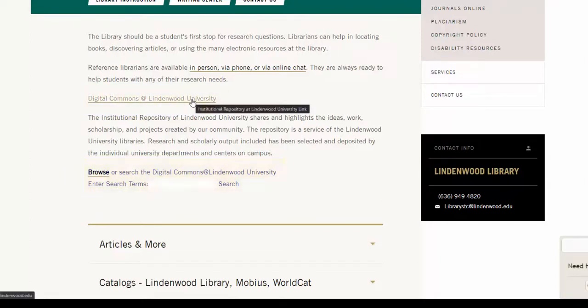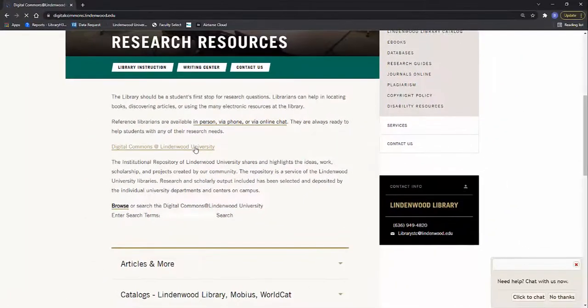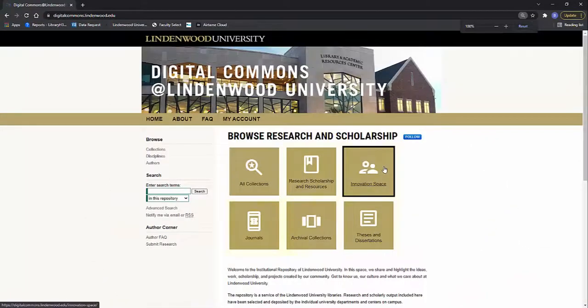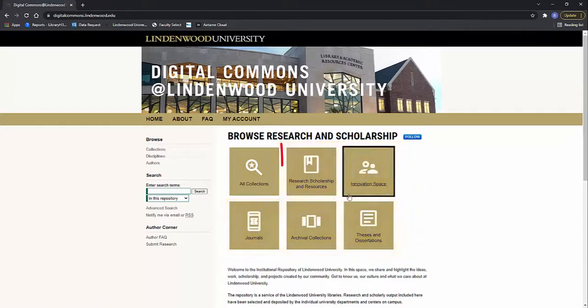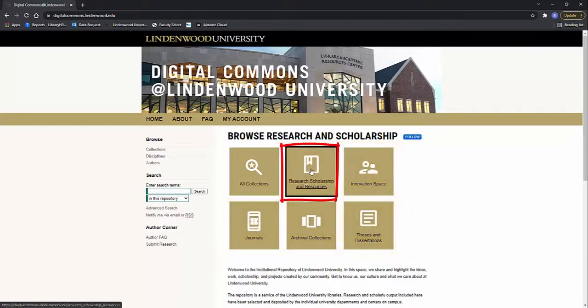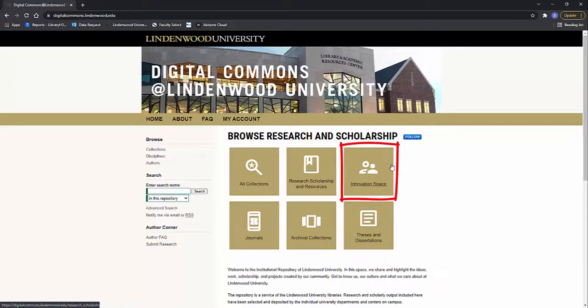I'm going to click the link for today. The site has content broken down into five main areas. Research, Scholarship, and Resources, where student and faculty academic papers, presentations, and poster exhibits are located. Innovation Space, where creative things like podcasts, artwork, music, and student films have a home.